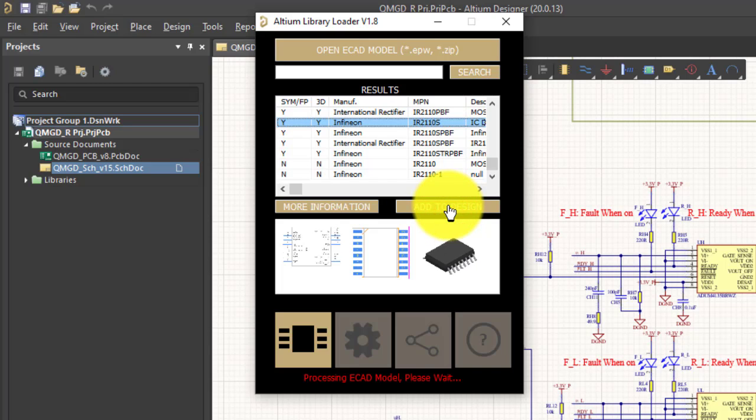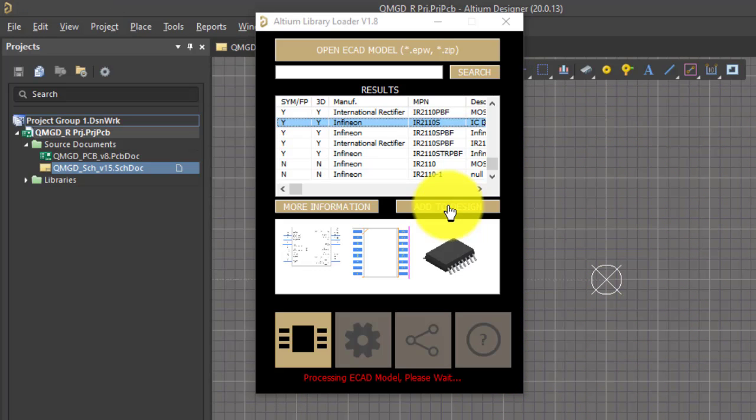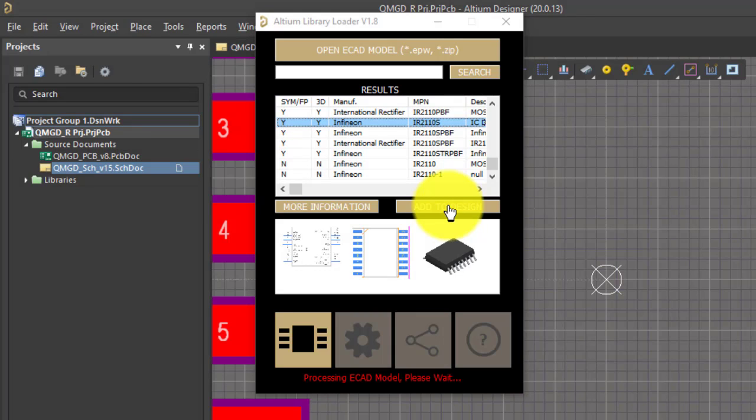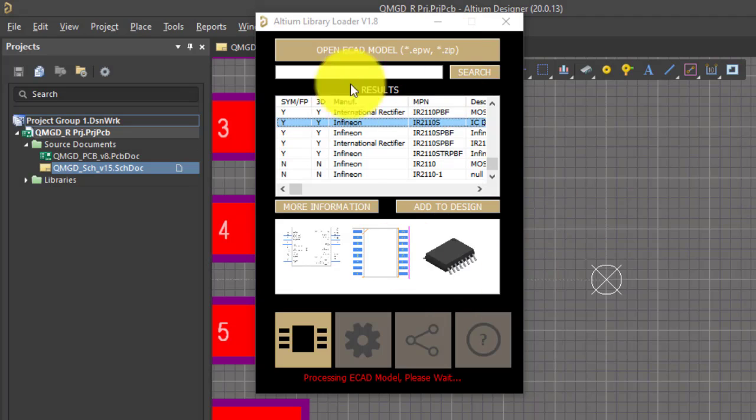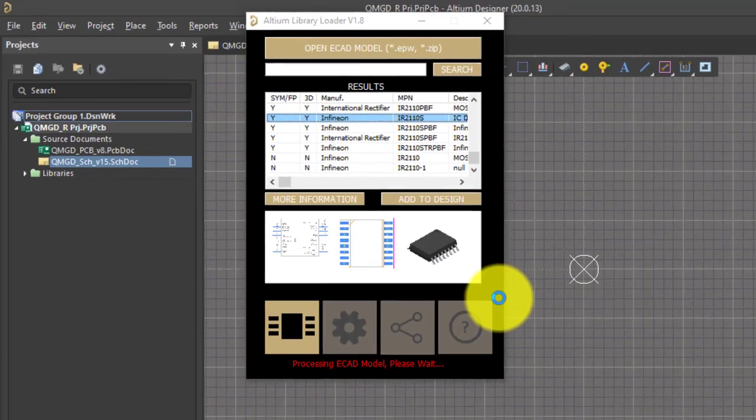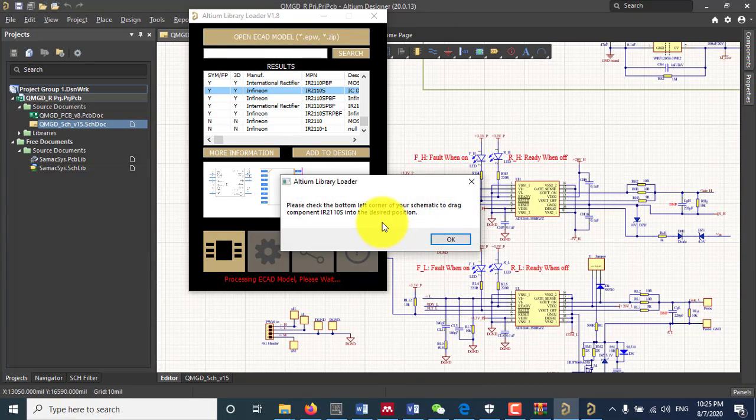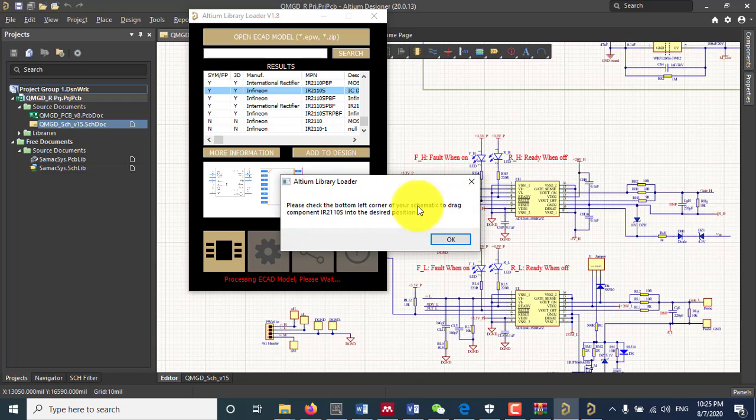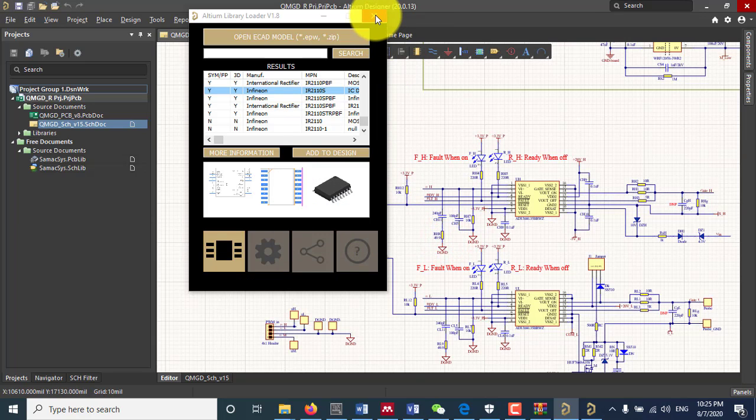It will take a while. As you can see it's building that footprint, making your job easy. It says please check the bottom corner of your schematic to drag the component IR2110 into the desired position.